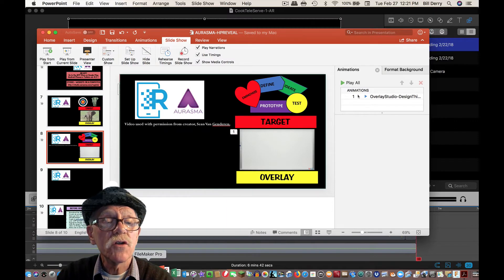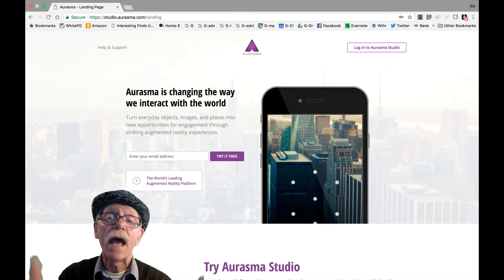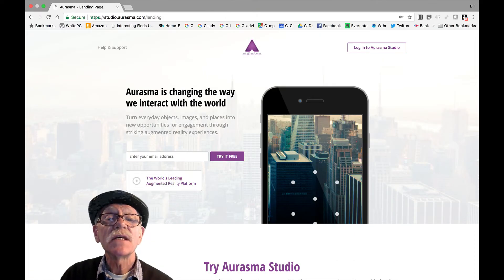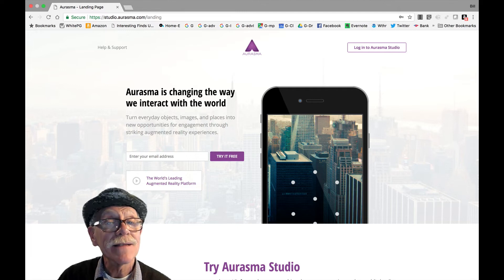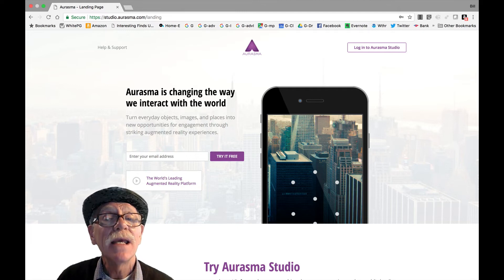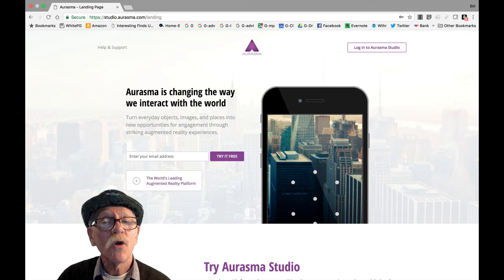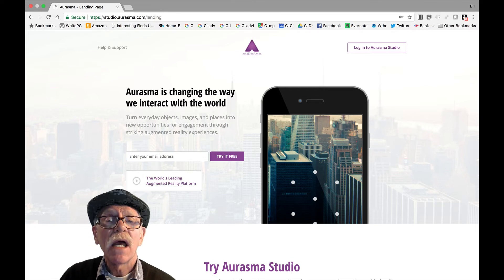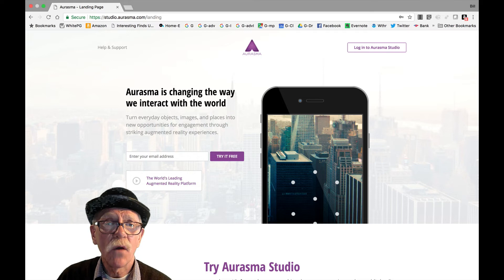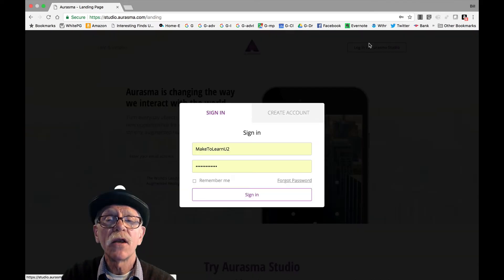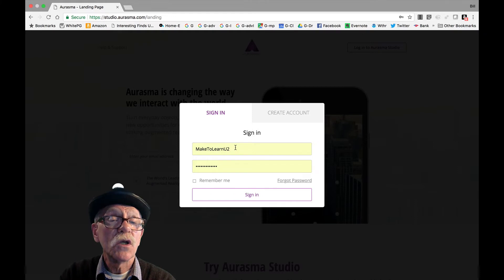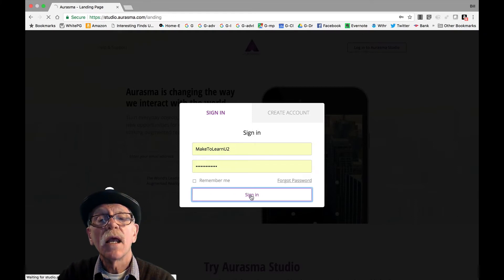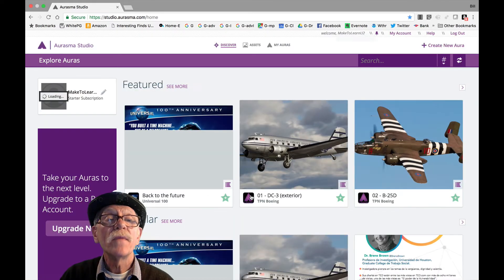So here I go over to studio. Just happen to have it set up. And this is the login. I like the Aurasma login better than the HP. If you go to HP, you're going to have to add a lot more information. So until they give up this Aurasma entrance, I would use this studio entrance. Login to Aurasma Studio right here. And I've got my make to learn U2. And I hope this password is going to work. And sign in. There we go.